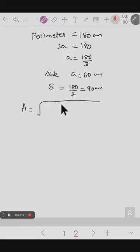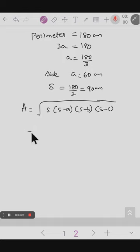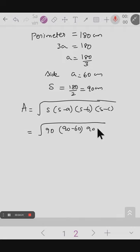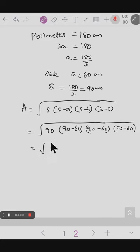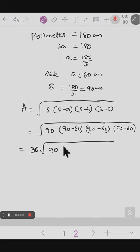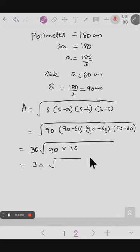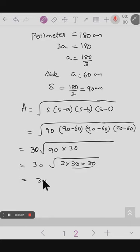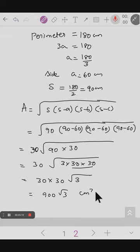The formula is the square root of s into s minus a into s minus b into s minus c. Substituting: semi-perimeter is 90, and since it is an equilateral triangle, 90 minus 60 equals 30 is repeated for a, b, and c. So we get the square root of 90 into 30 into 30 into 30. Splitting: 90 equals 3 into 30, so we have root of 3 into 30 into 30 into 30 into 30. Taking 30 into 30 out of the square root gives 900 root 3 centimeters squared as the answer.